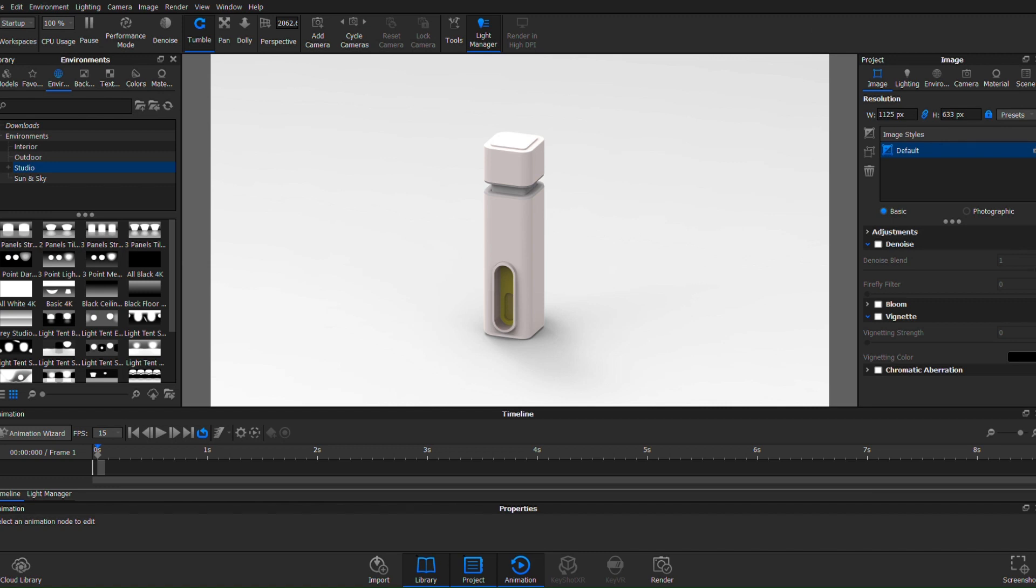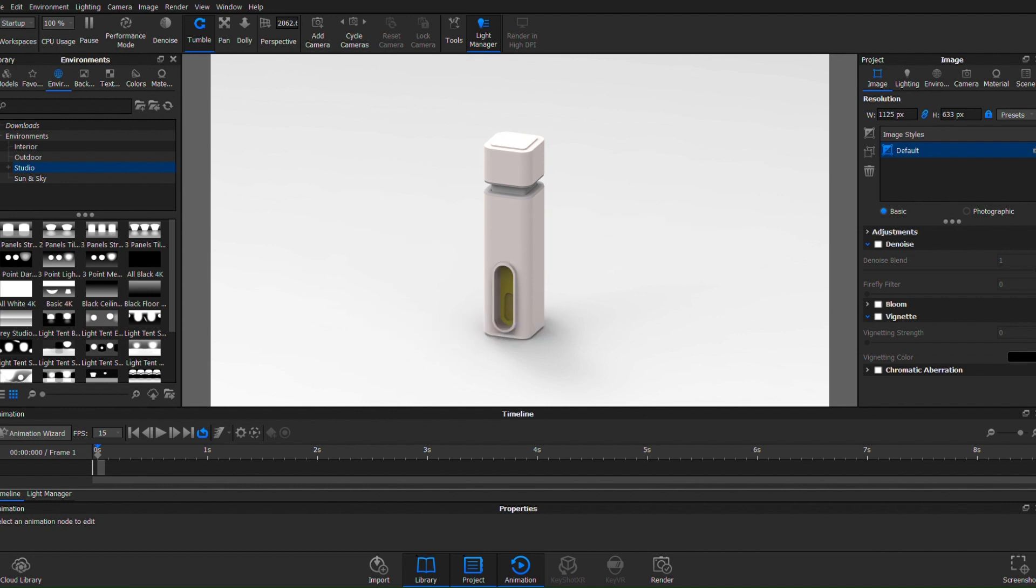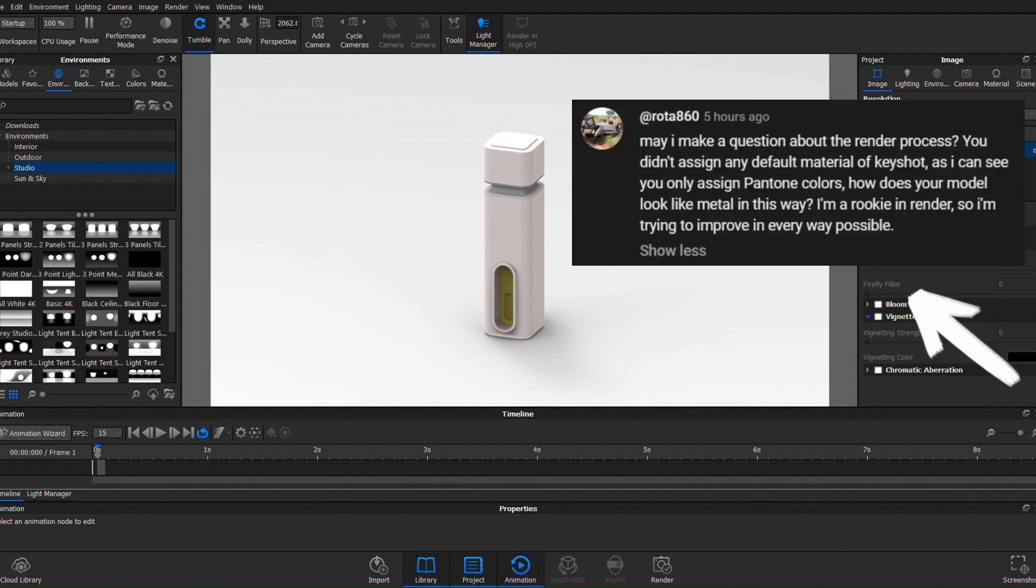Hello, I'm Slip Grundy back with another video. I got a comment on my last video, which was kind of a time-lapse render in Solid Edge. The comment comes from Rhoda 860 and they asked, may I make a question about the render process? Yes, you may.